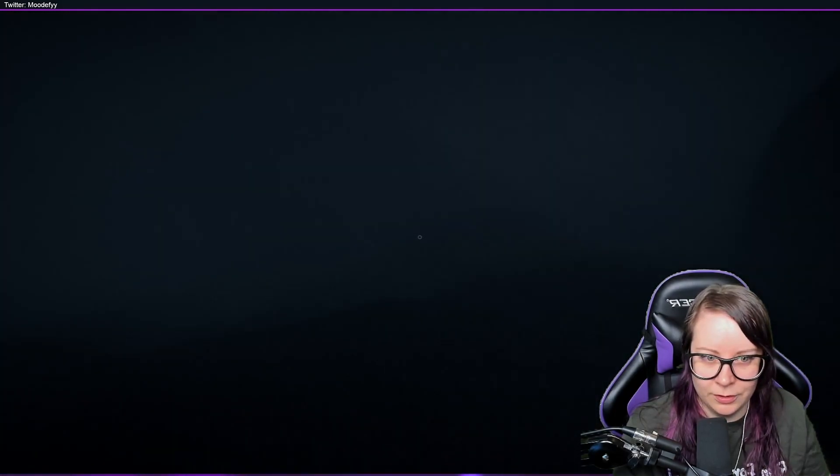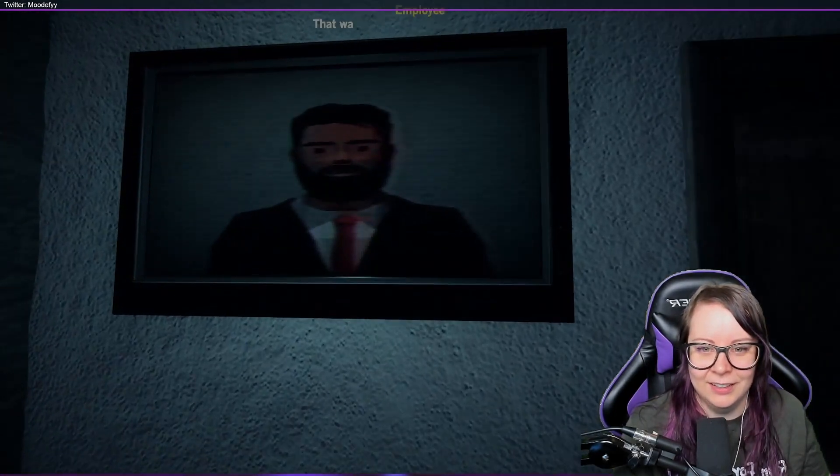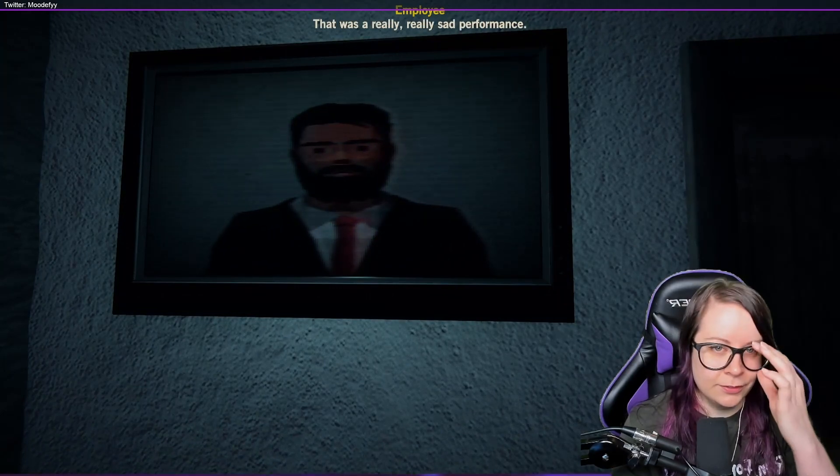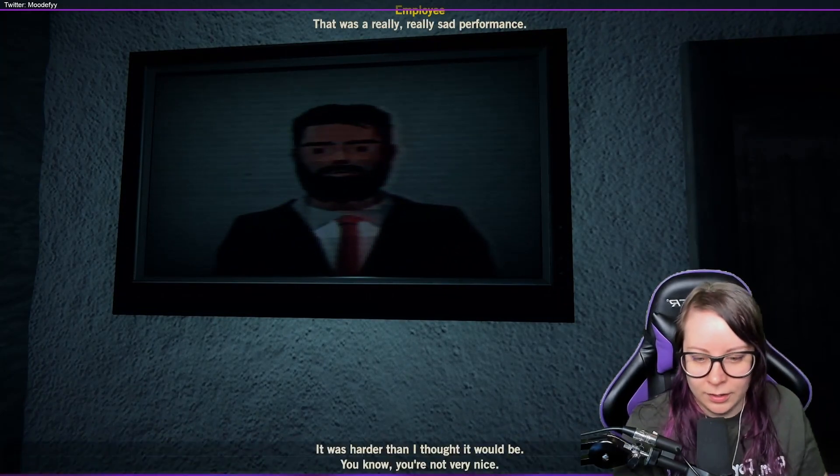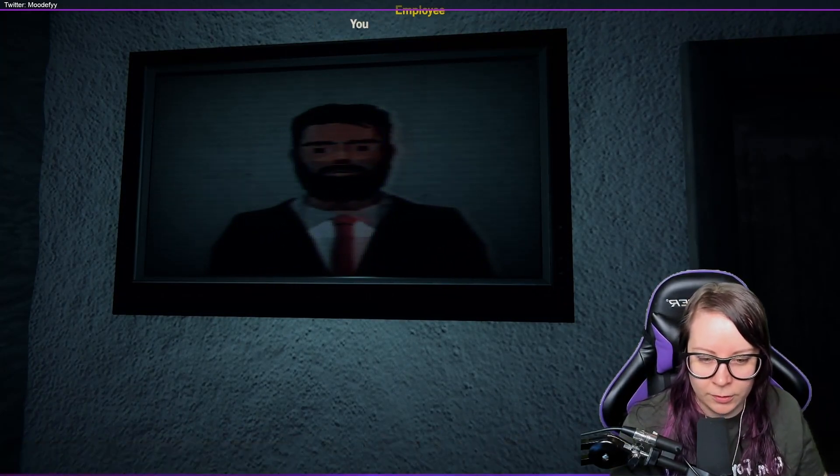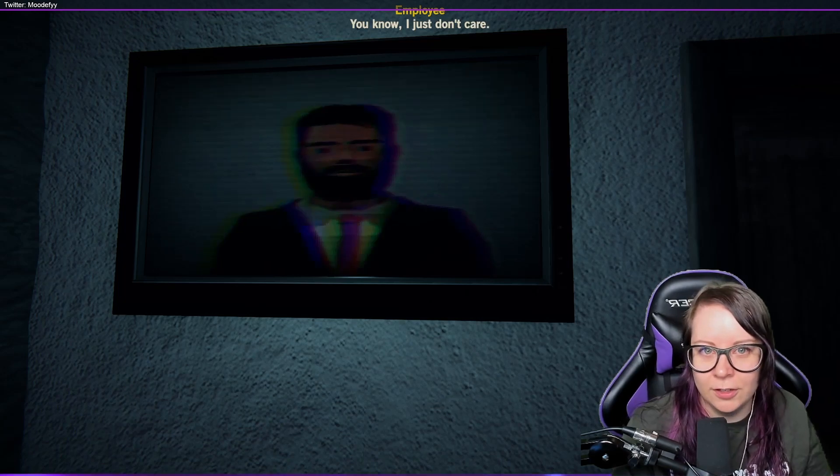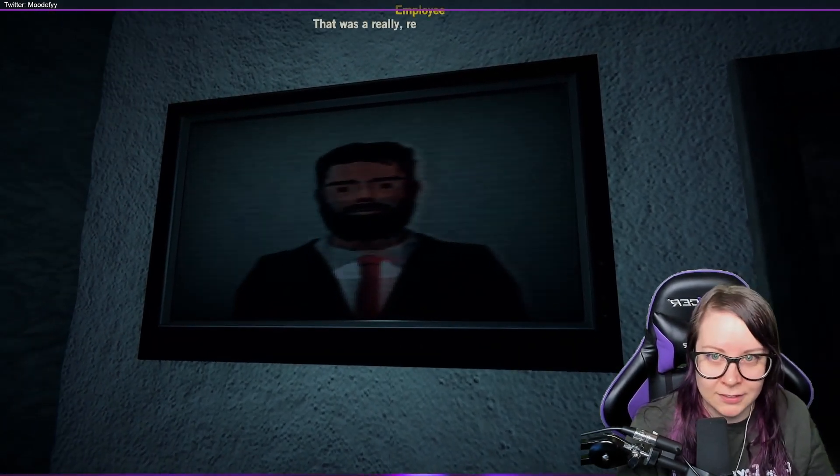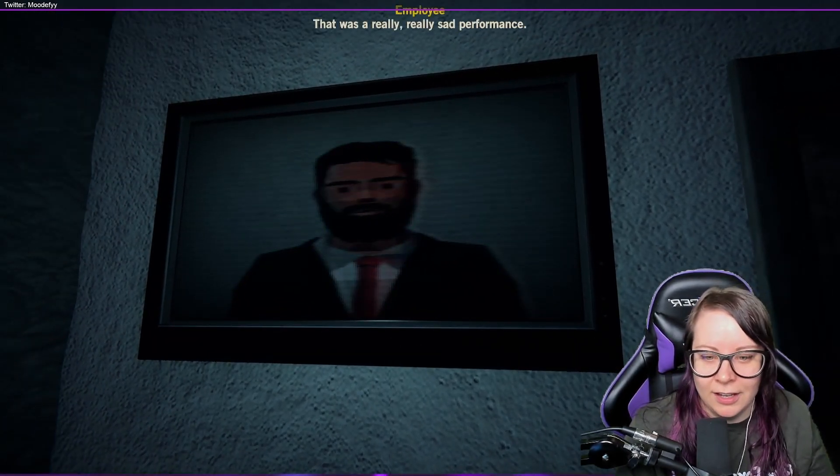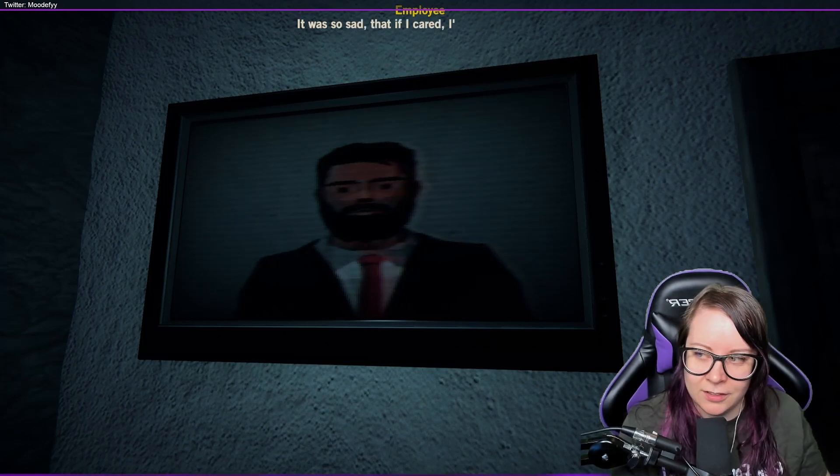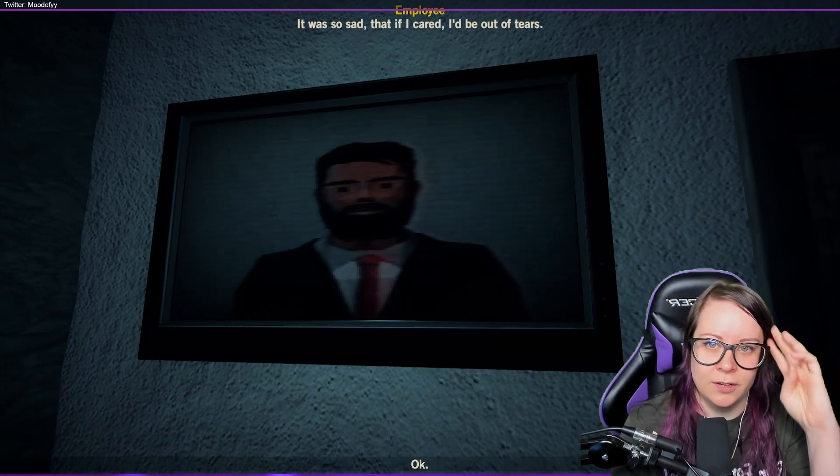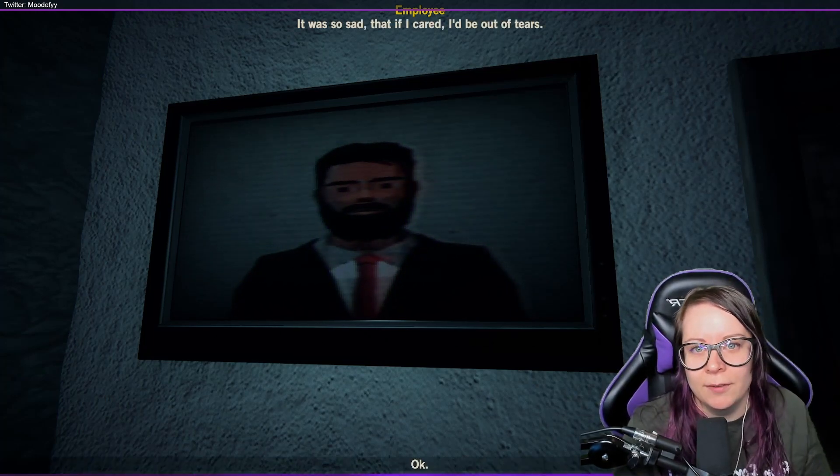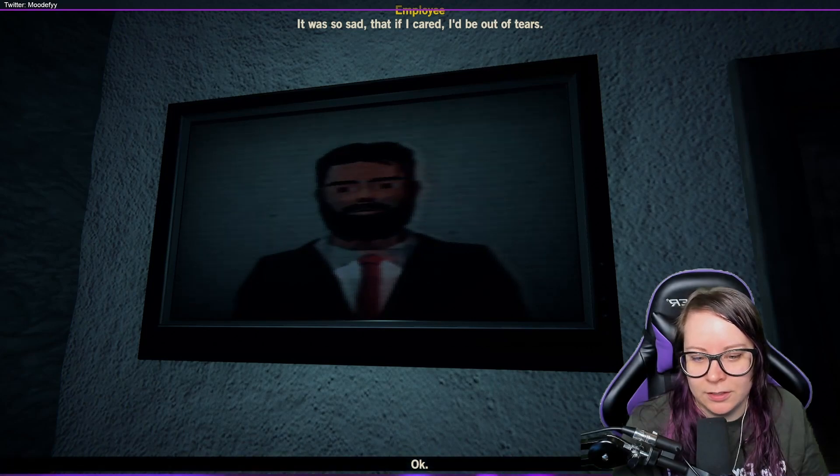Hello. That was a really sad performance. Oh, it was harder than I thought it would be, you know. You're not very nice, you know. I don't just care. Makes sense. Okay, so if I take the wrong one they will like just stop the conversation. It was so sad that if I cared, I'd be out of tears.